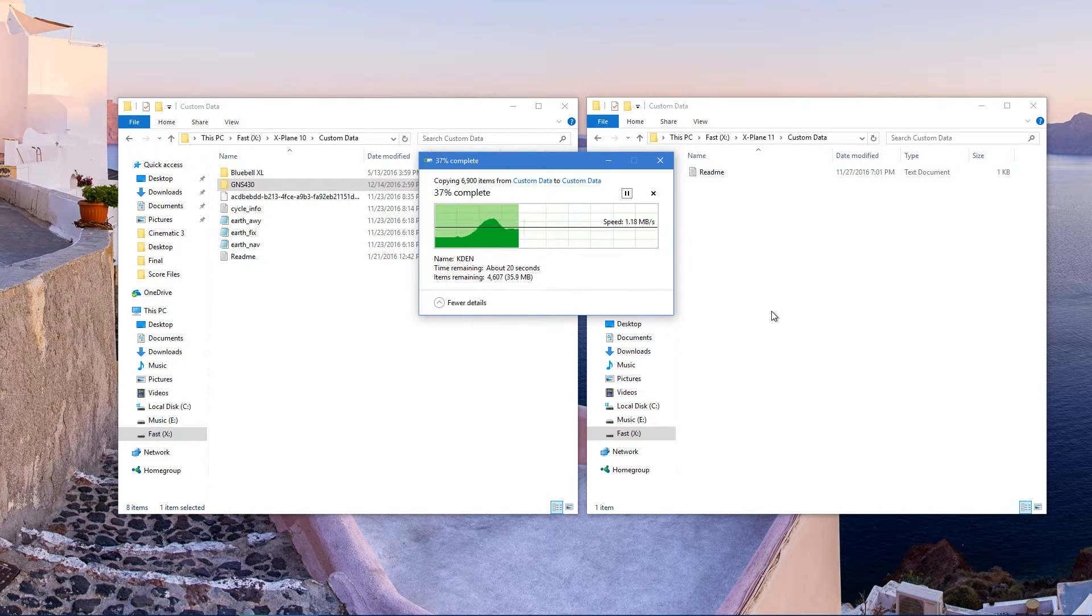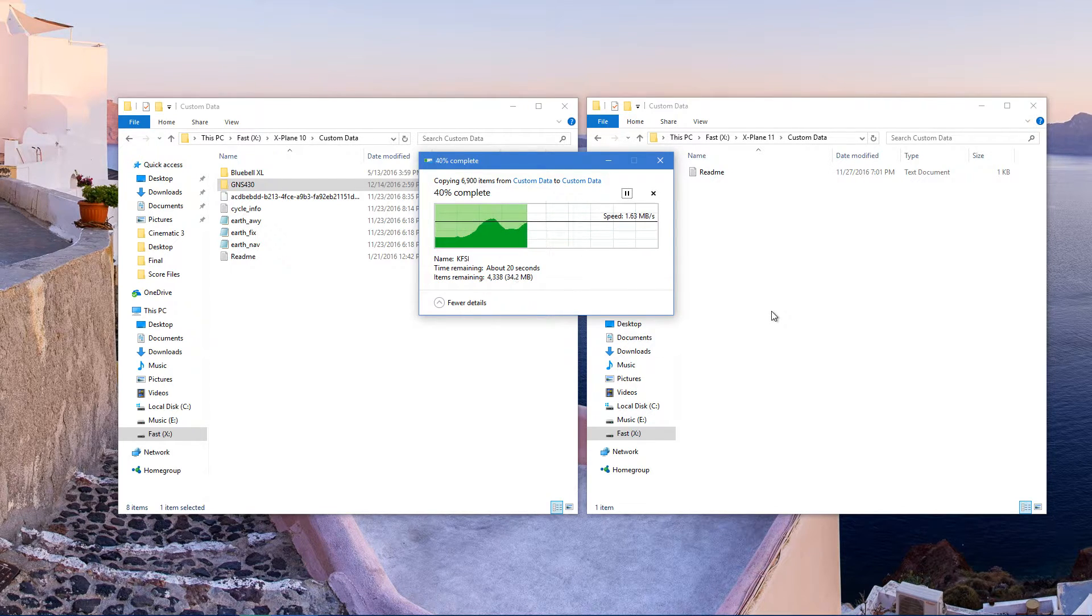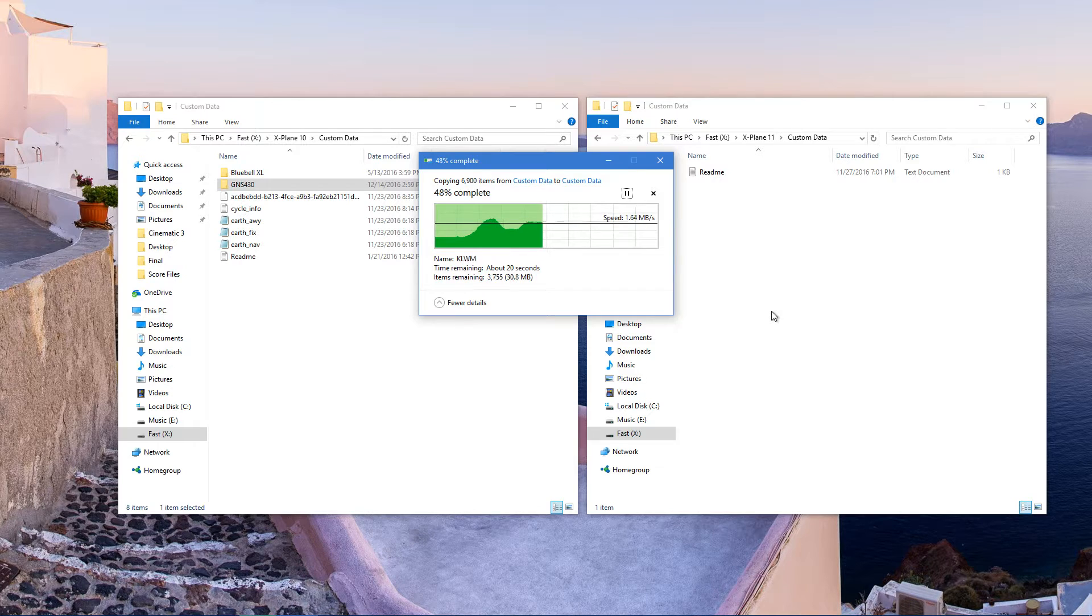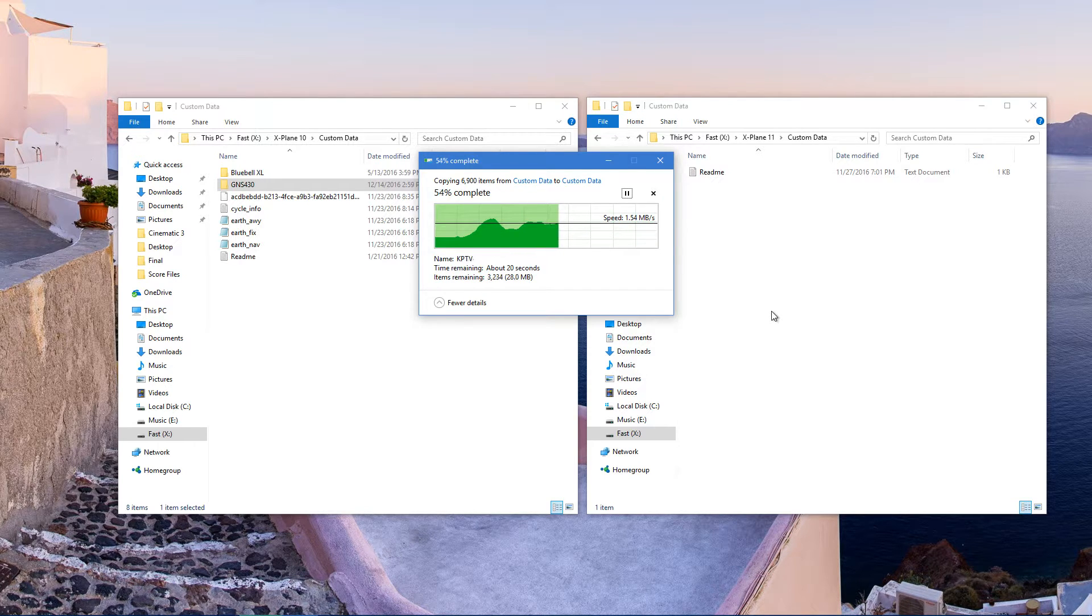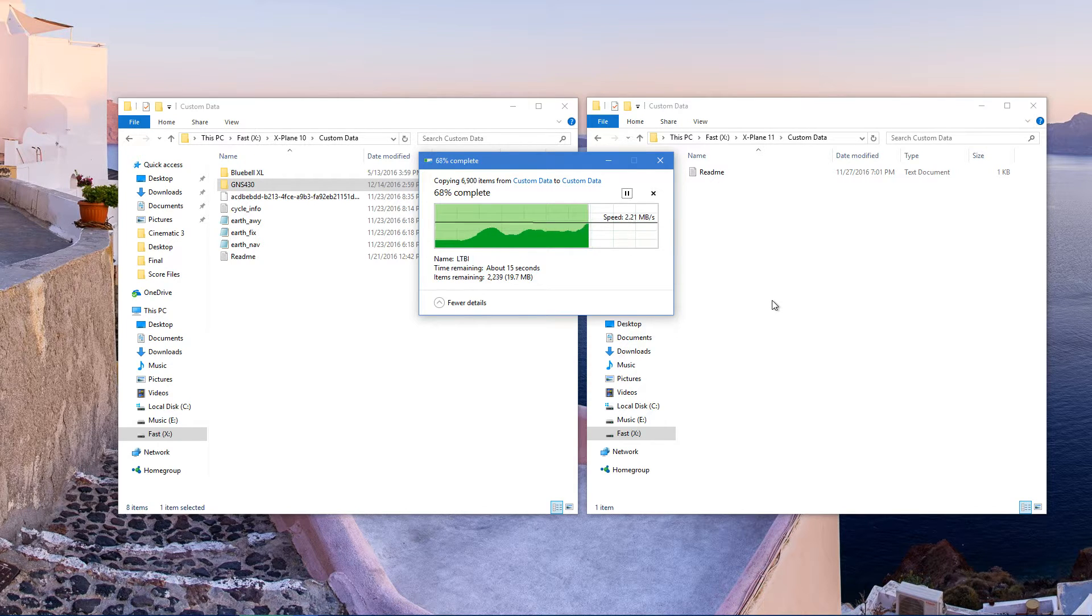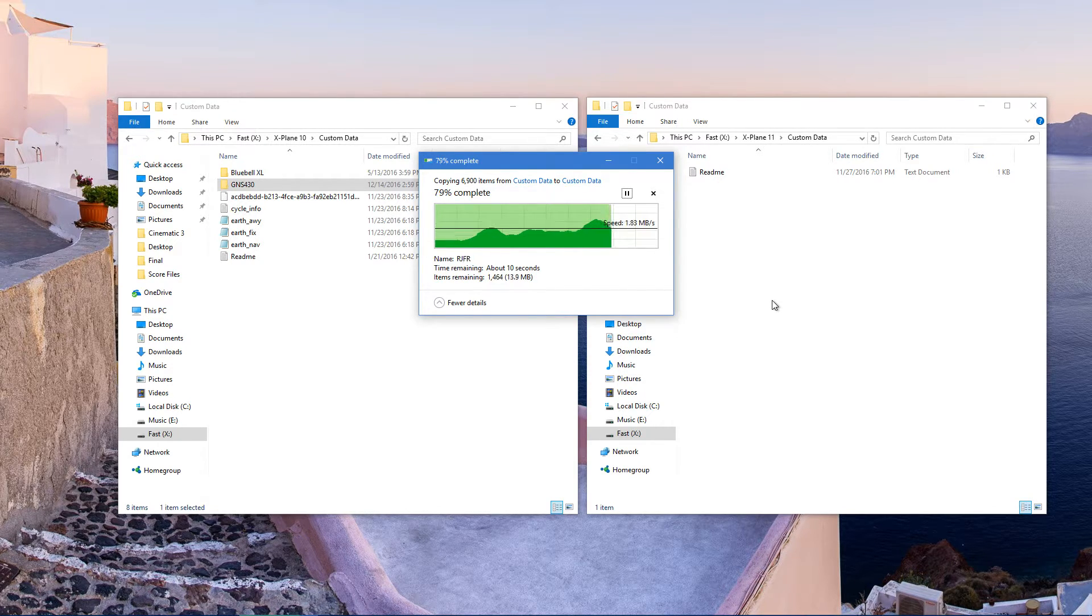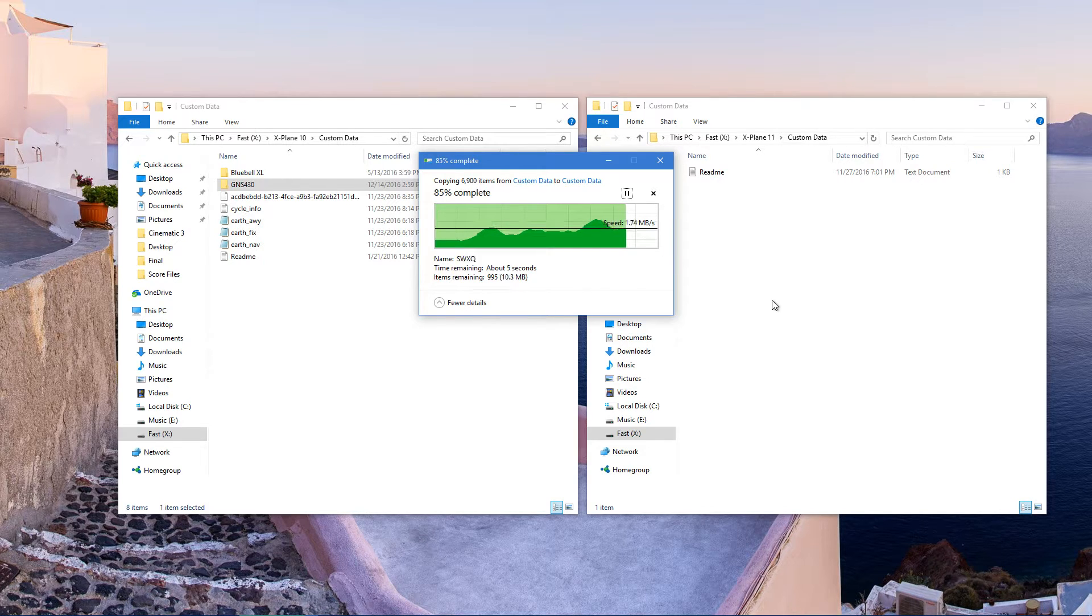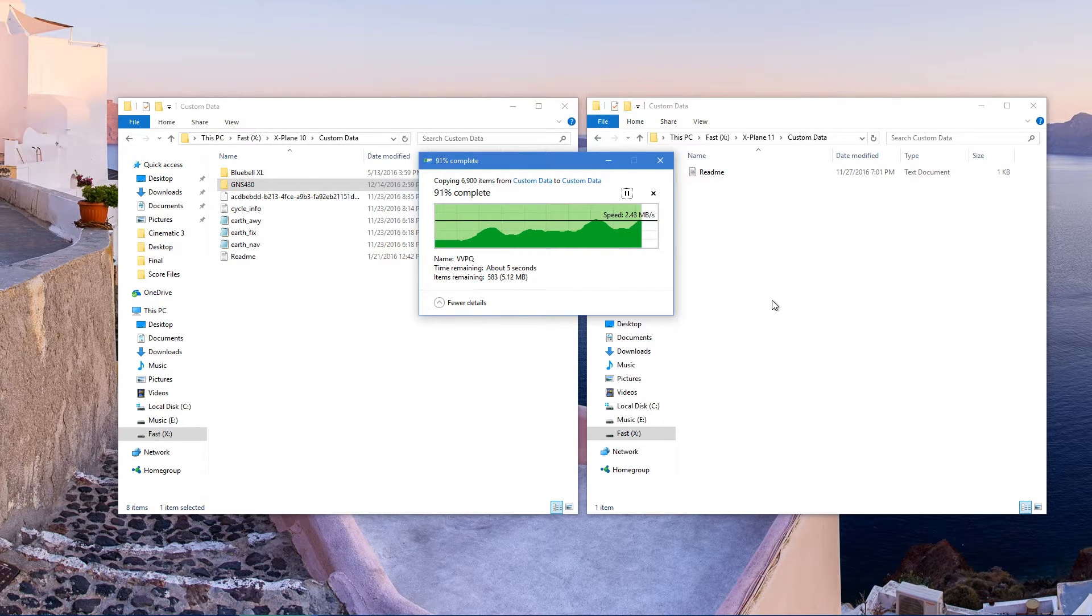If you drag it, it's going to pull it out from your X-Plane 10 and then next time you go to X-Plane 10 you're going to find out that FMC doesn't work there. So copy and paste.